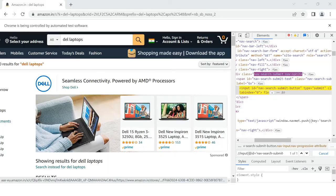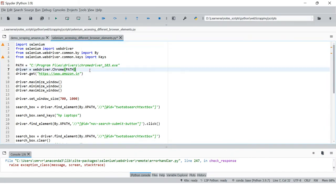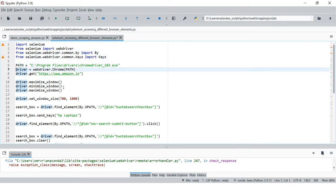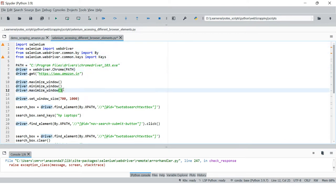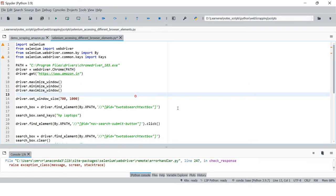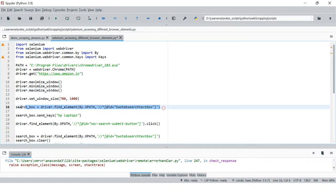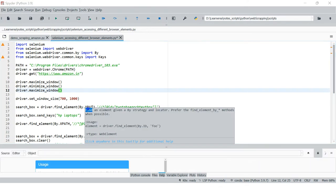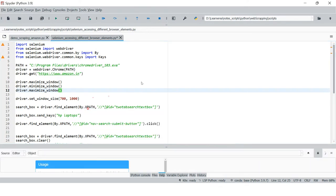In the previous videos we learned to set up the Chrome driver, open a web browser, and control different elements of a web browser. We also had a look at some syntax where we are using XPath, and inside that we were using this kind of string.